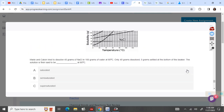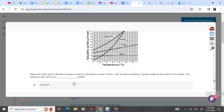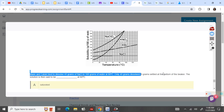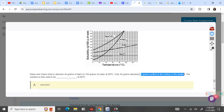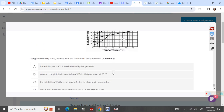Marie and Calvin — this one is an incorrect answer. What I mean is you need to really pay attention because if you have this question, you are going to need to mark saturated, even though we know that if solute is collecting at the bottom of the beaker it is a supersaturated solution. So be sure you choose saturated, even though that is not the correct answer.